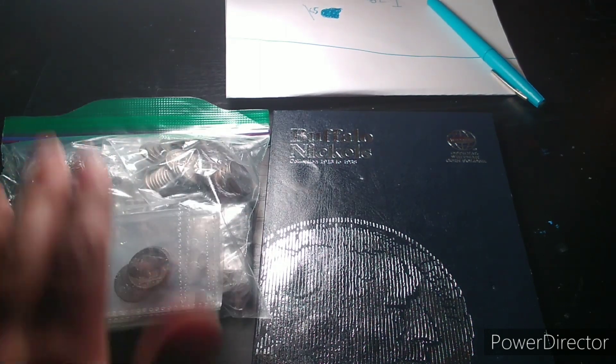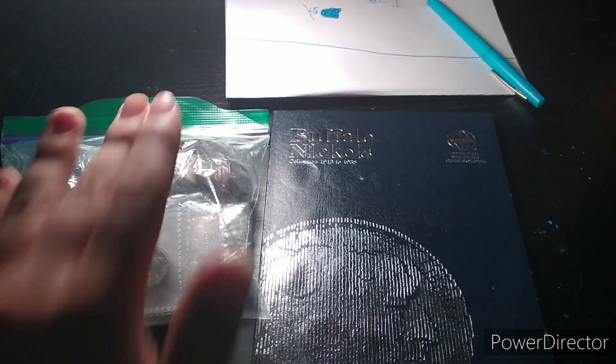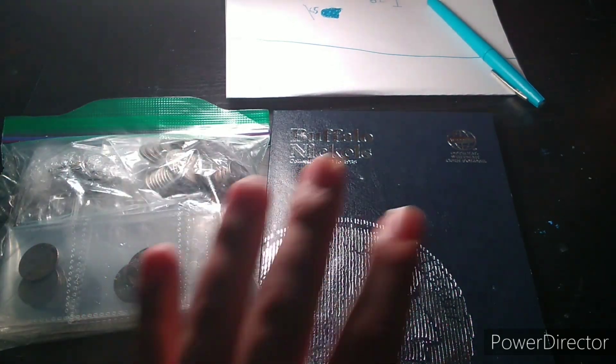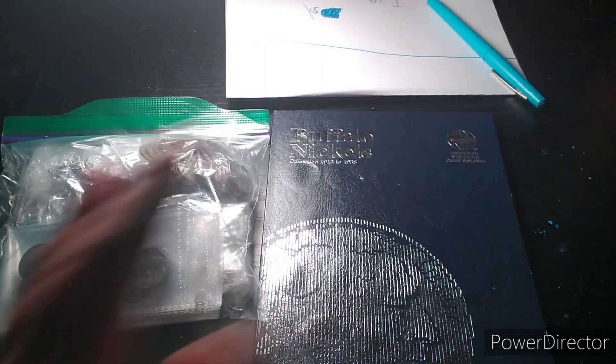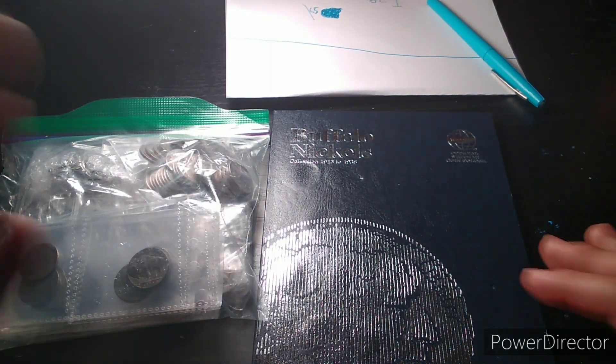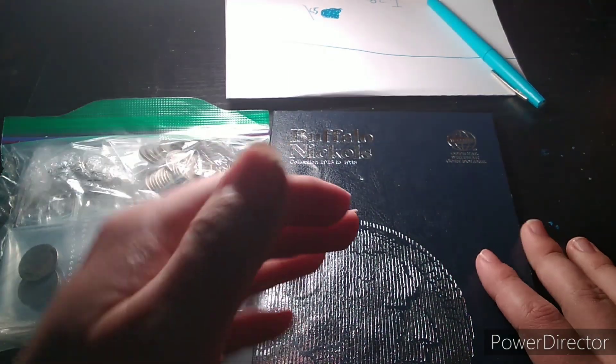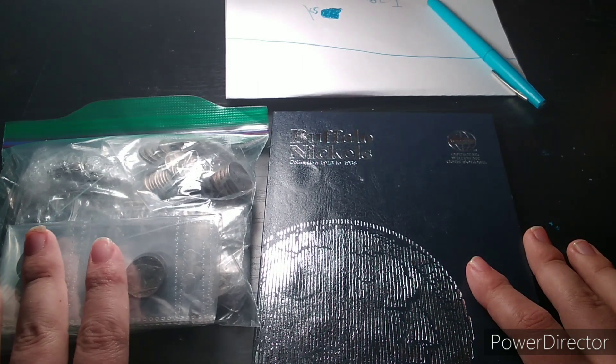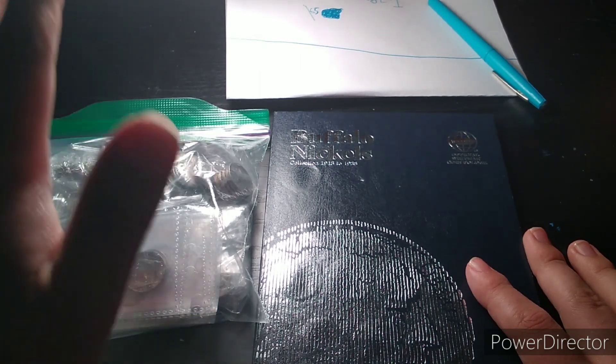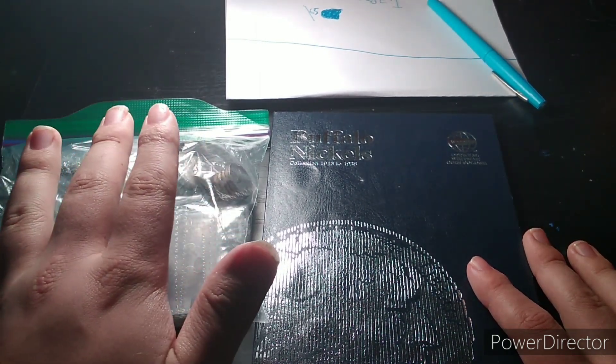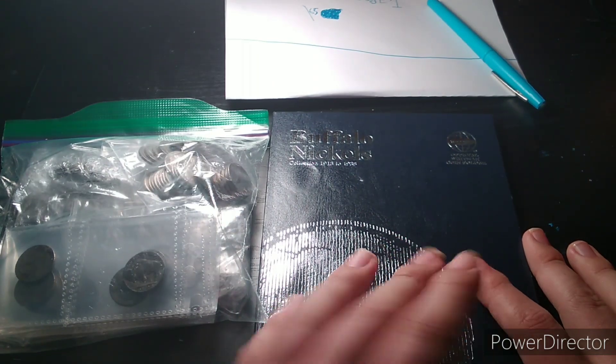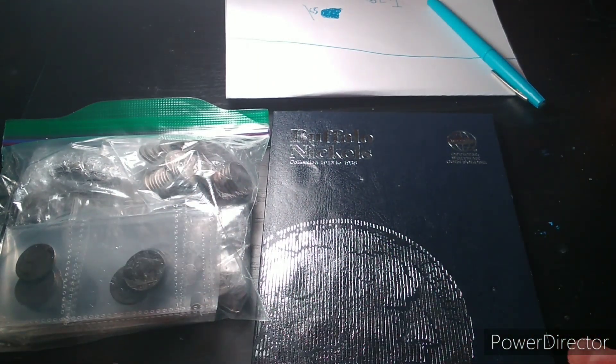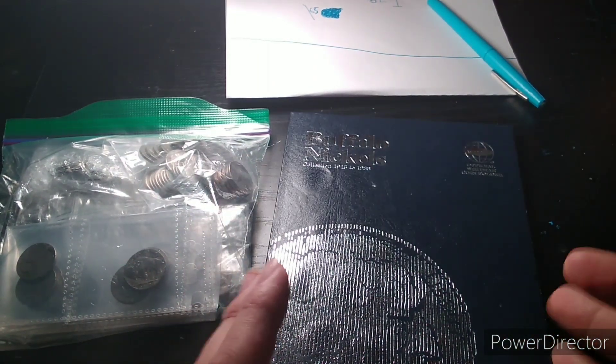So for today we're just going to be doing this bag and we're going to see what we can do. Now what I'm going to do is I'm going to sort the Buffalo Nickels out by date and mintage and then I'm going to take the best ones from each one in this package and slot them into the album.